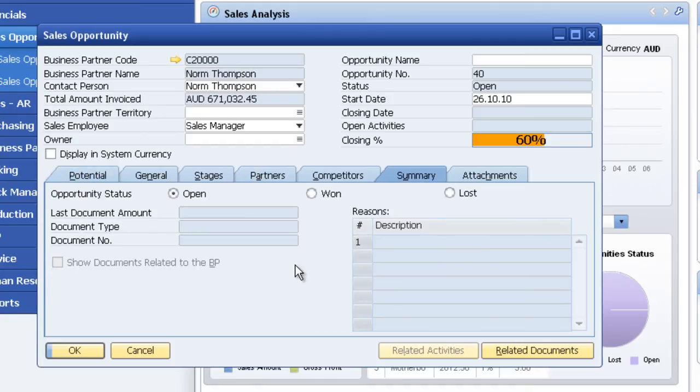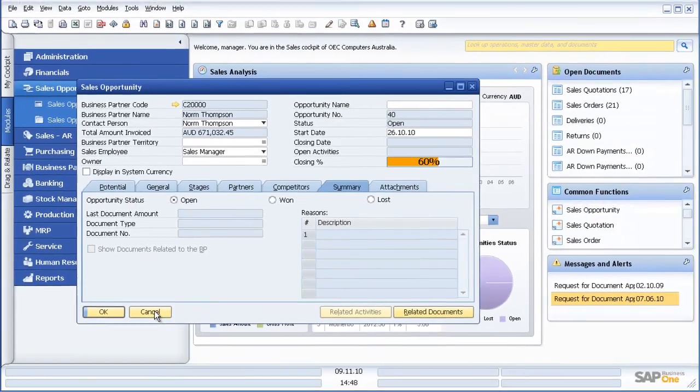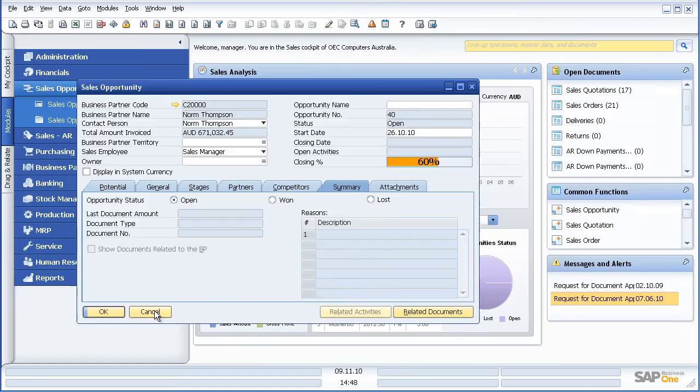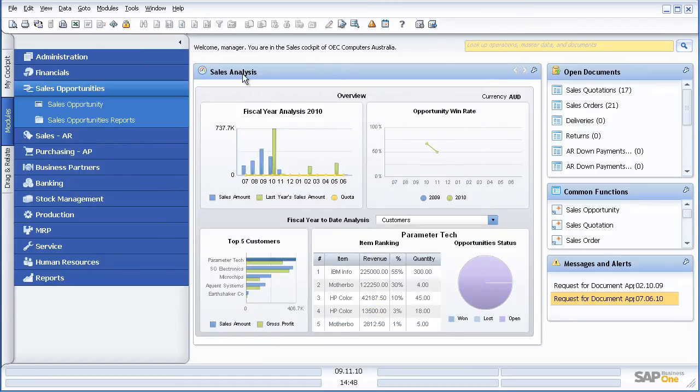So effectively taking our sales forecast off of the traditional spreadsheet and putting it inside SAP Business One with the ability, obviously, to run multiple reports.